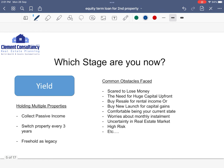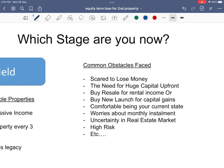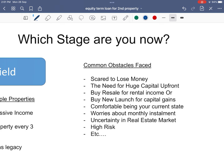The common obstacles faced are: scared to lose money, the need for huge capital upfront, don't know whether to buy resale for rental income or to buy new launch for capital gain, and so on. The list goes on and on.